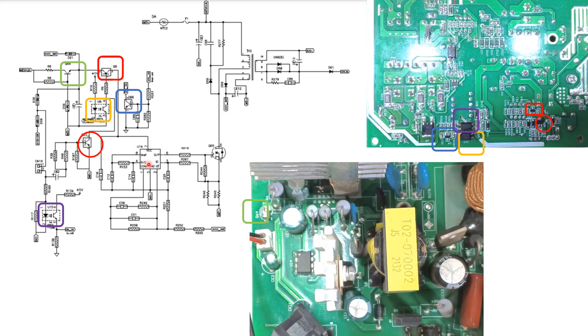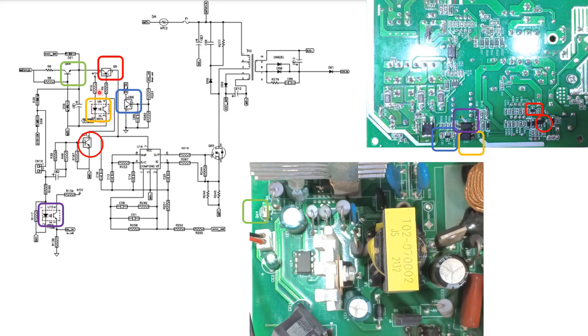When the microcontroller starts working, it sends a signal to this transistor to deliver voltage and current to the VCC pin via this optocoupler, the yellow one. And the internal LED of this optocoupler works until the signal stops.